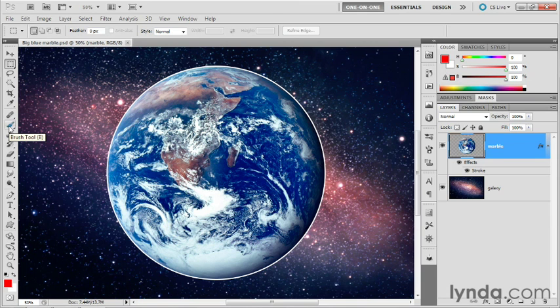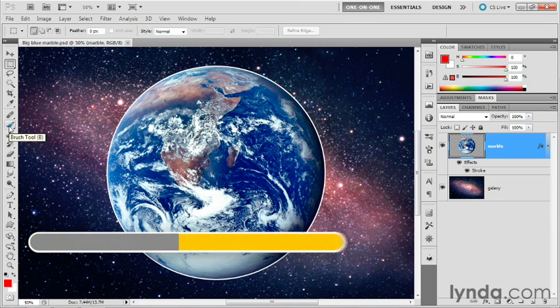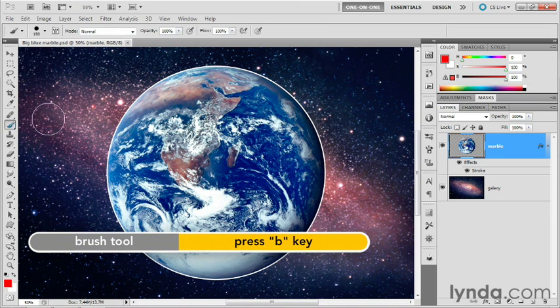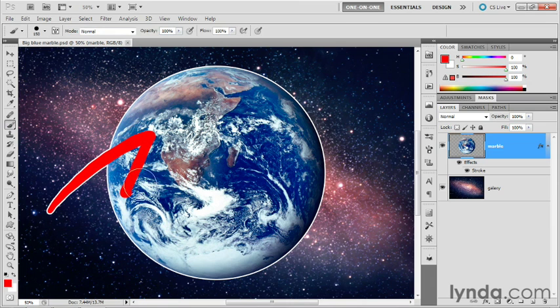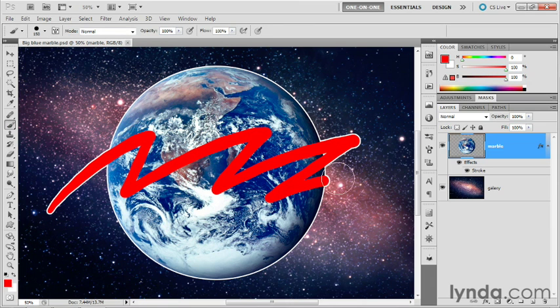I'm going to switch over to the Brush tool, which I can get by pressing the B key. And armed with my Wacom tablet, I'm going to paint a brush stroke over the earth like so.